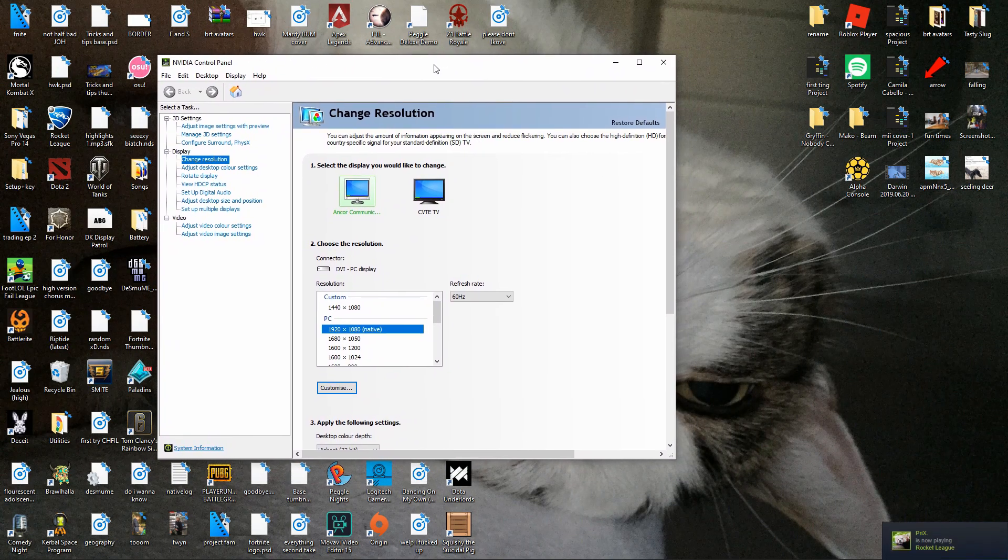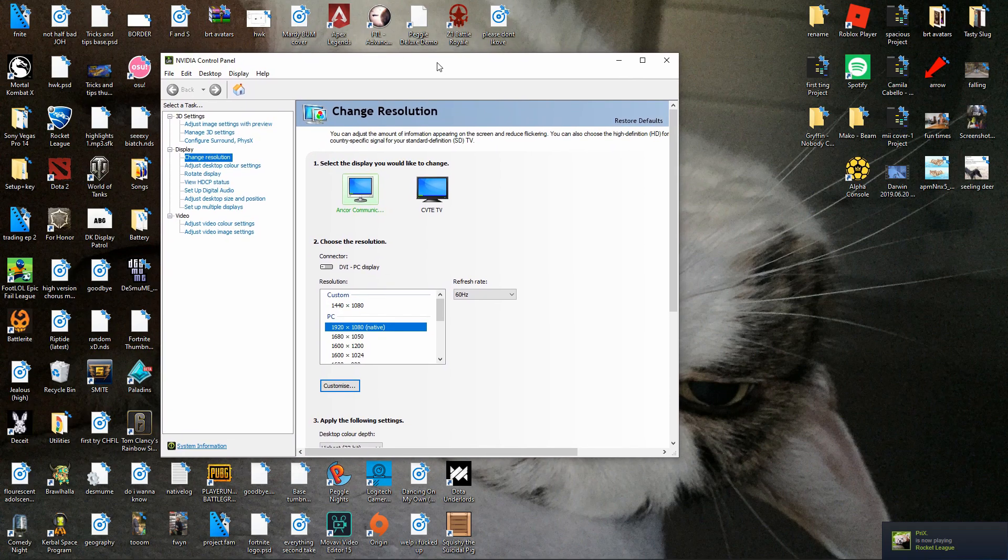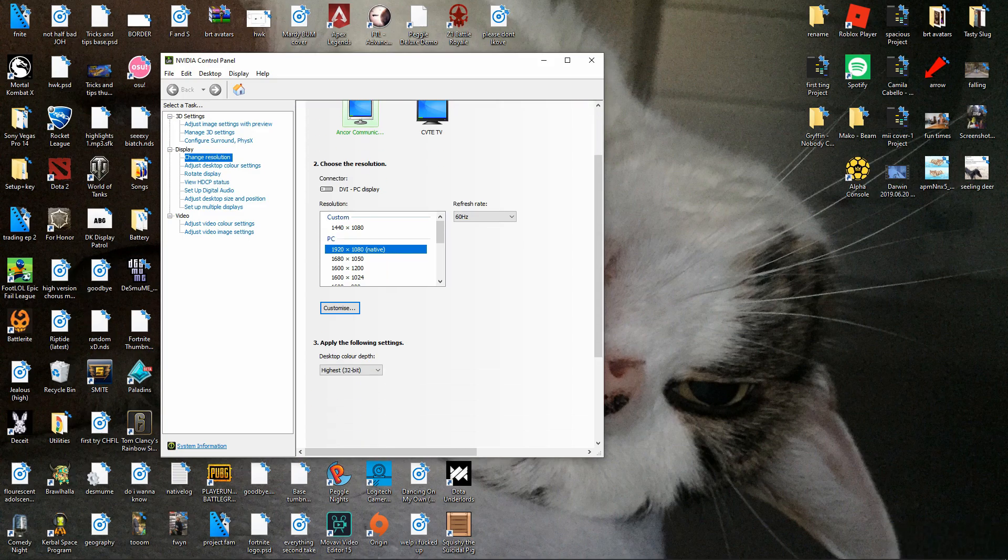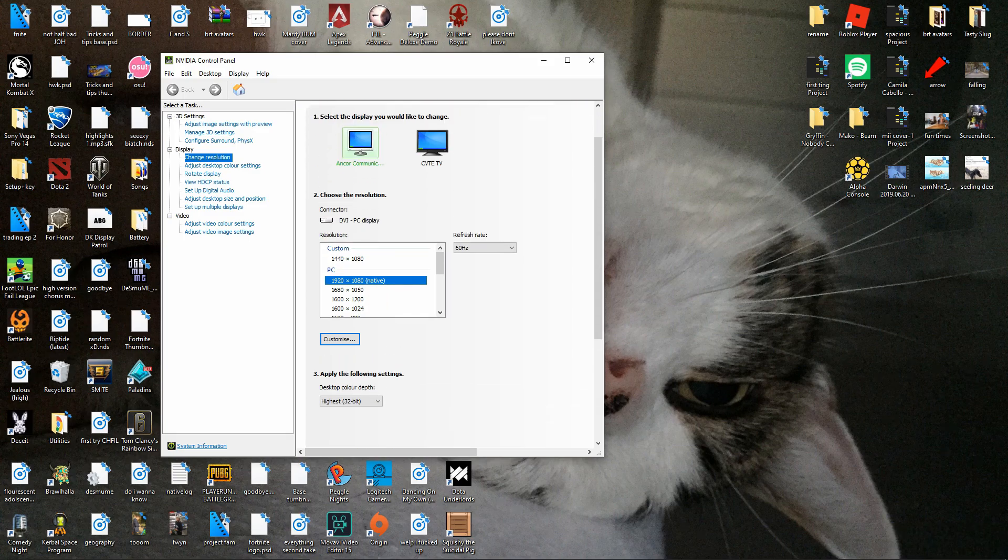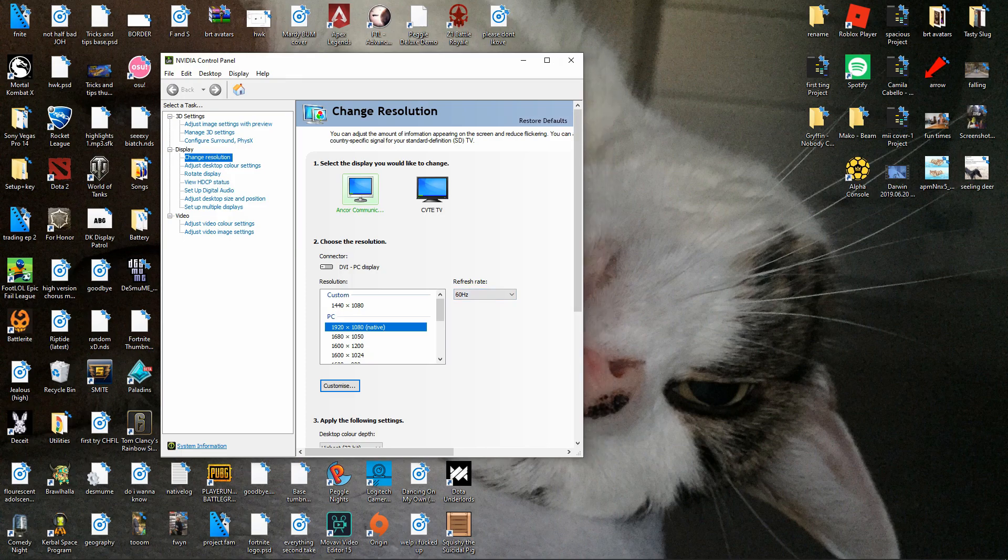I hope this helps a lot of you out and allows you to play in stretch res like I do and if you have any problems let me know down below in the comments and I'll see if I can help you out. Otherwise, thank you very much and I'll see you later on my stream hopefully.